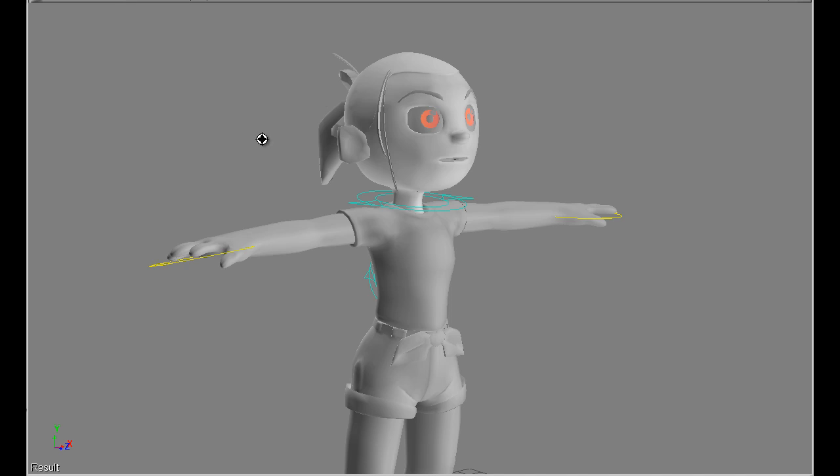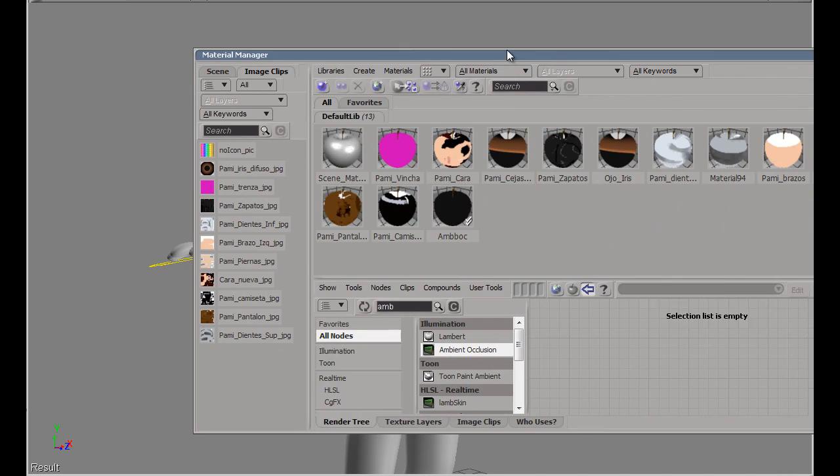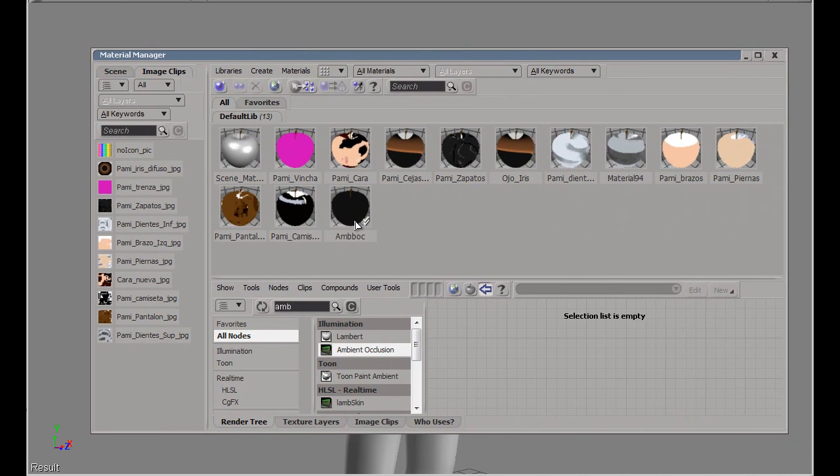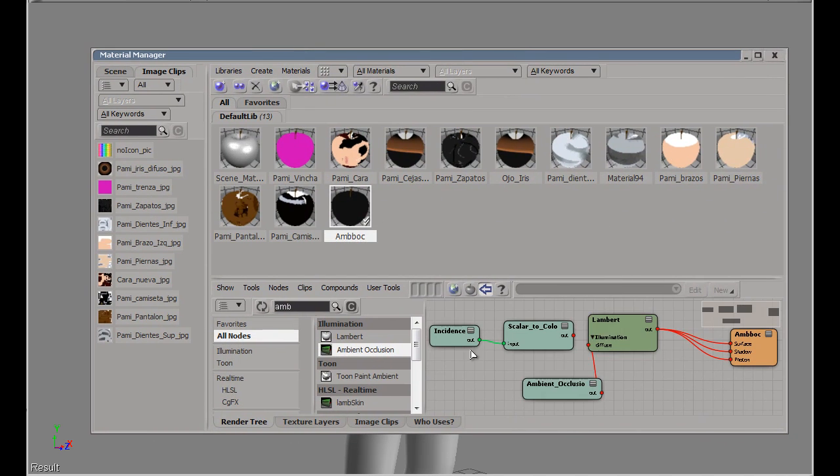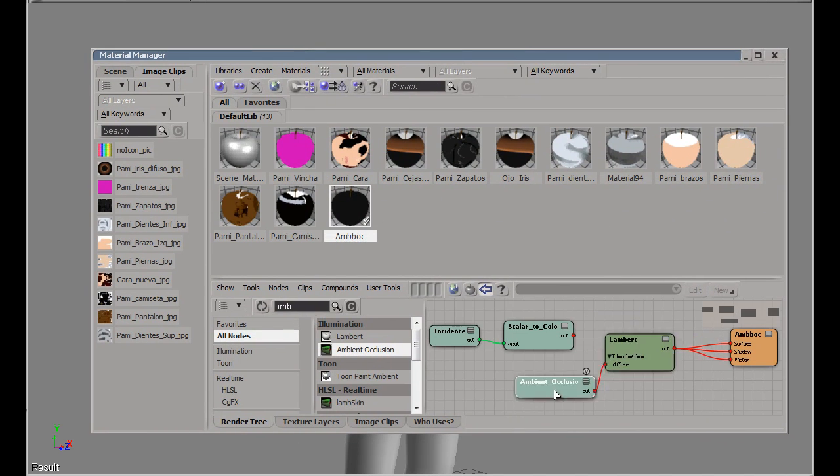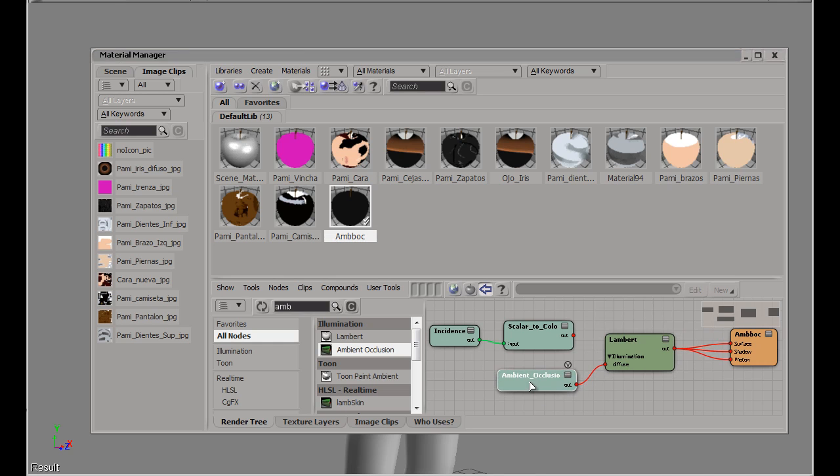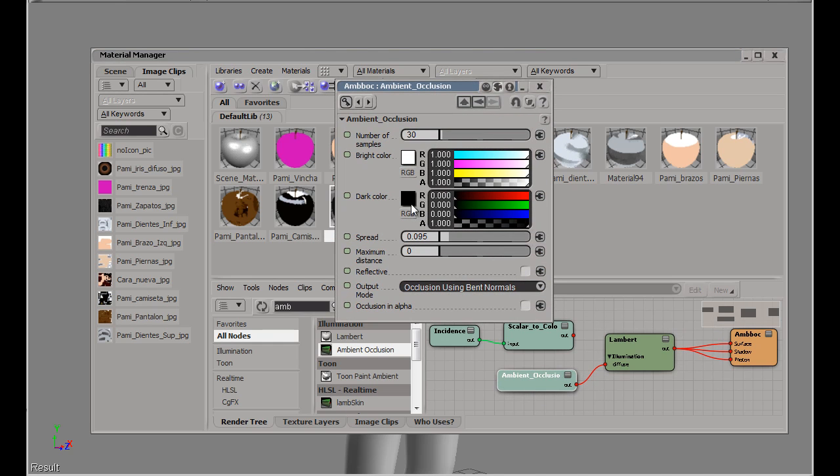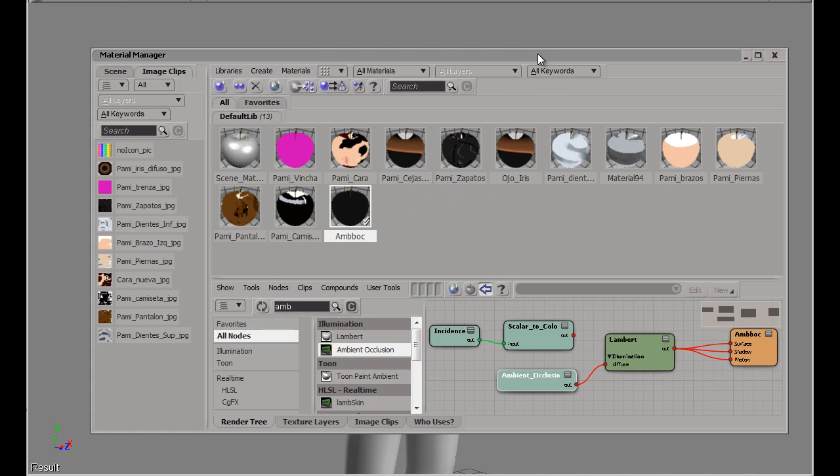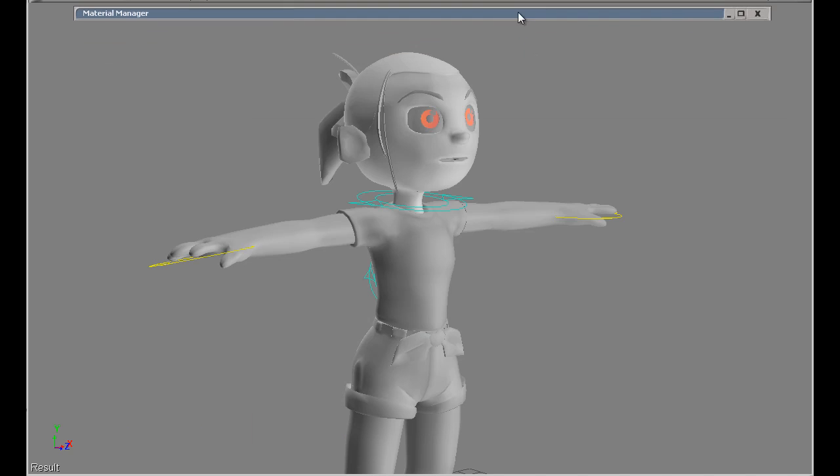So here I have my character and it's been assigned an ambient occlusion material through a Lambert node and you can see here the settings are pretty much a common task for ambient occlusion.